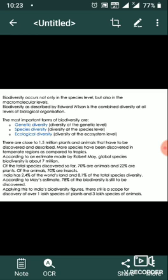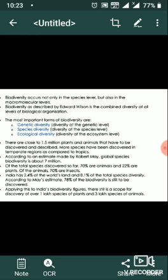Of the total species discovered so far, 70% are animals and 22% are plants. Of the animals, 70% are insects. India has 2.4% of the world's land and 8.1% of the total species diversity. According to May's estimate, 78% of biodiversity is still to be discovered. Applying this to India's biodiversity figures, there is still scope for discovery of over 1 billion species of plants and 3 trillion species of animals.